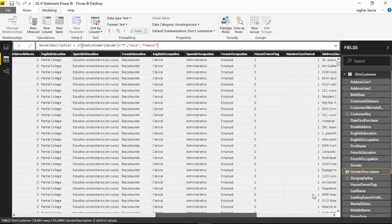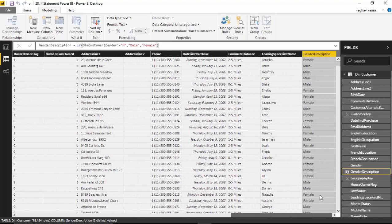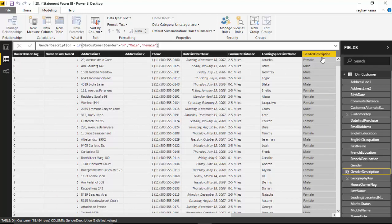As you can see, if you scroll towards the right, it's giving us gender description female or male.